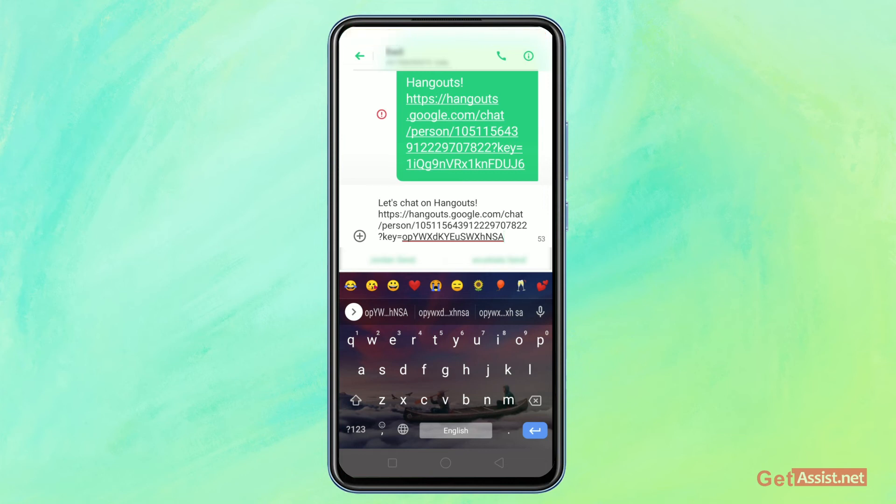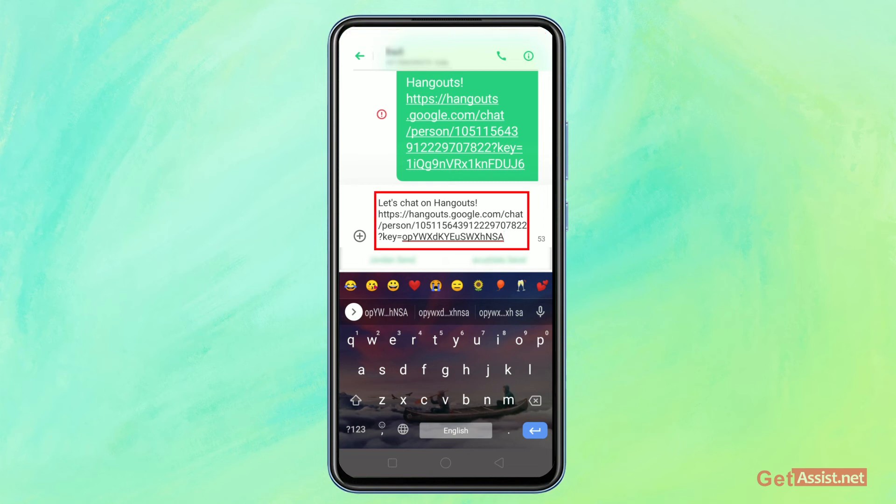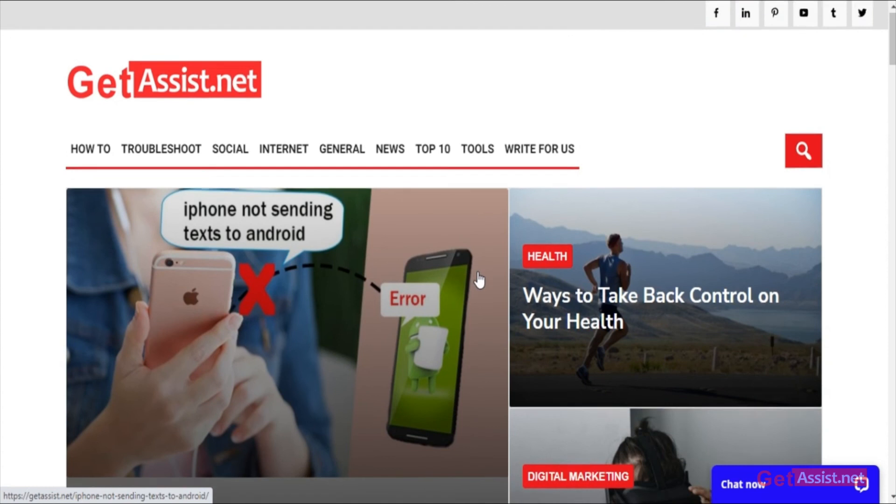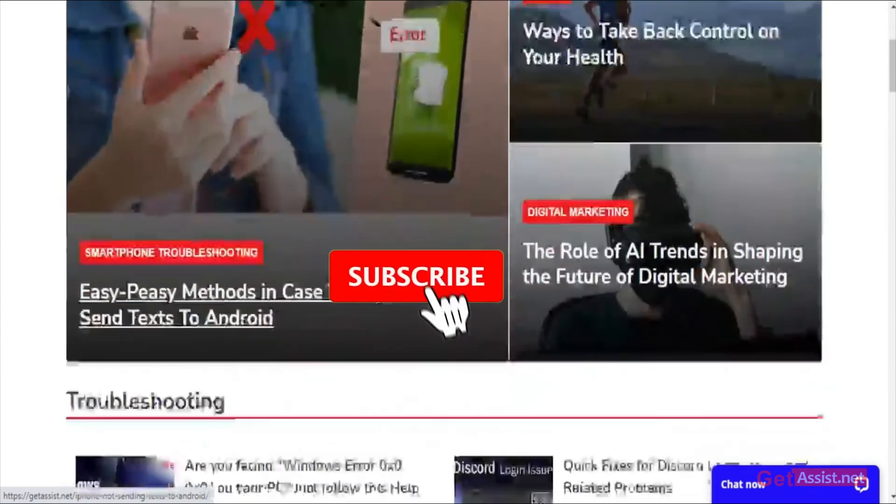After you send the SMS to the person, the receiving end will click on the link. After they open the link, they'll be directed to the Hangout. That's it for this video.